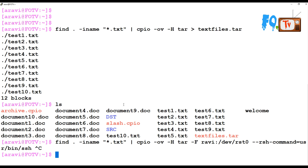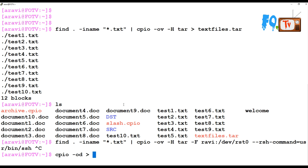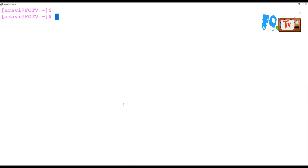Likewise, you can use CPIO like the tar command for directory structure copies. For example: cpio -idv will extract a directory structure, and cpio -od will create an archive of a directory structure, outputting to directory.cpio. Then you can use the -i option to revert and extract those CPIO files.